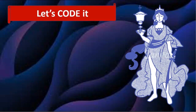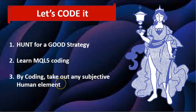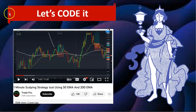Hi guys, back again to my series 'Hunt for the Profitable Strategies.' What we're doing in this series is looking across YouTube for good strategies, coding them into MQL, and sharing the coding so we can learn how MQL works. By coding, we remove any subjective human element so the rules are followed 100% and we can automate it. Today we're looking at the one-minute scalping strategy using 50 EMA and 200 EMA by TradePro, which already has close to half a million views. Let's get to Meta Editor and start coding.